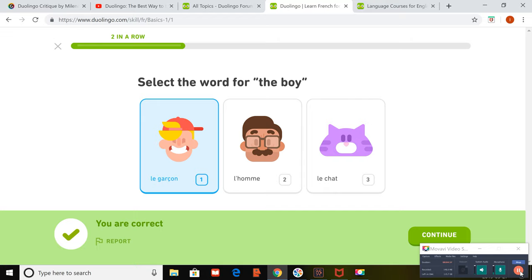In conclusion, Duolingo is a great app to help beginners learn a new language and even better served as a homework tool for a language class.